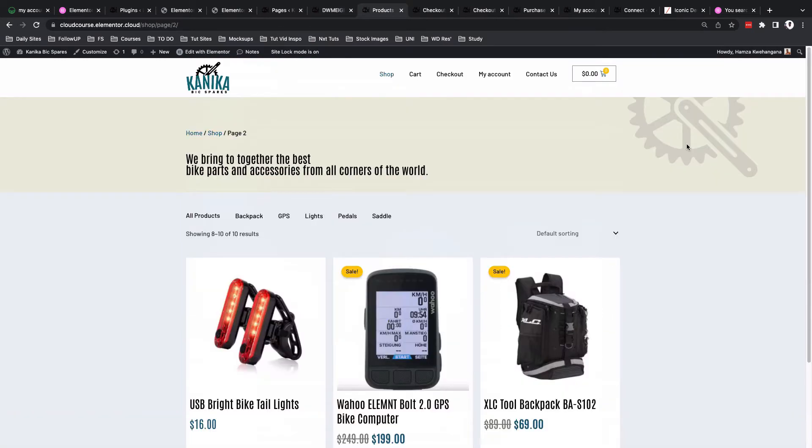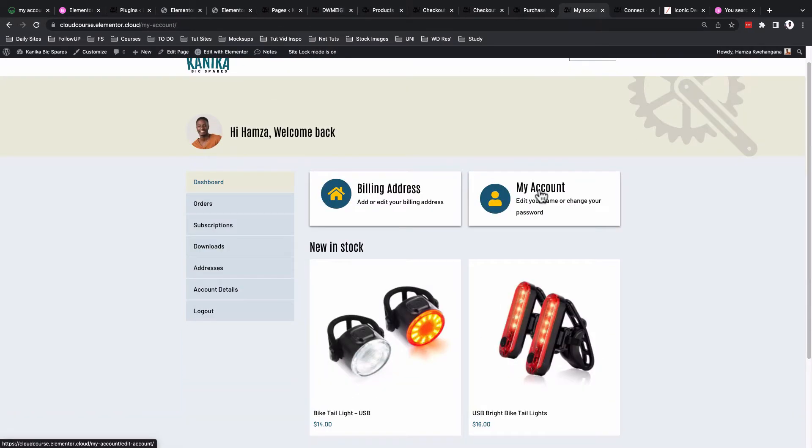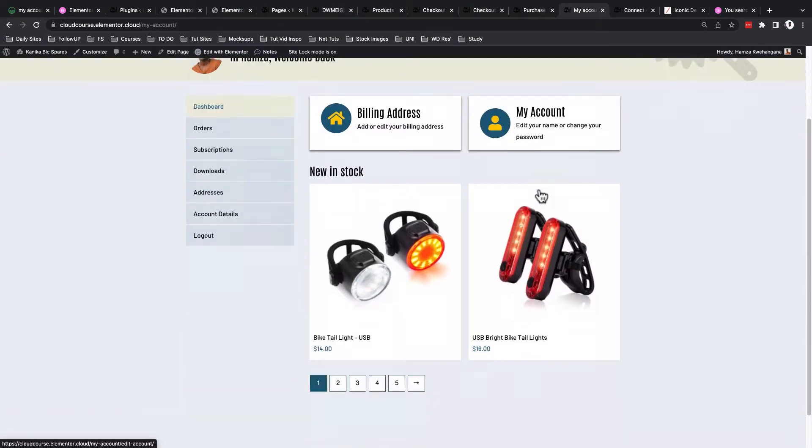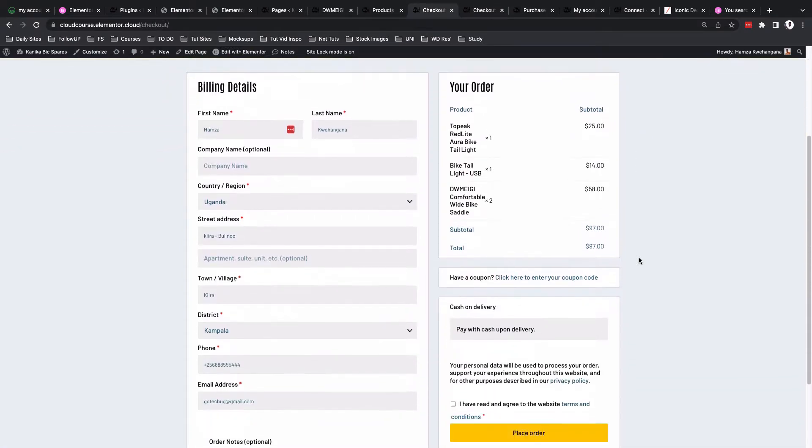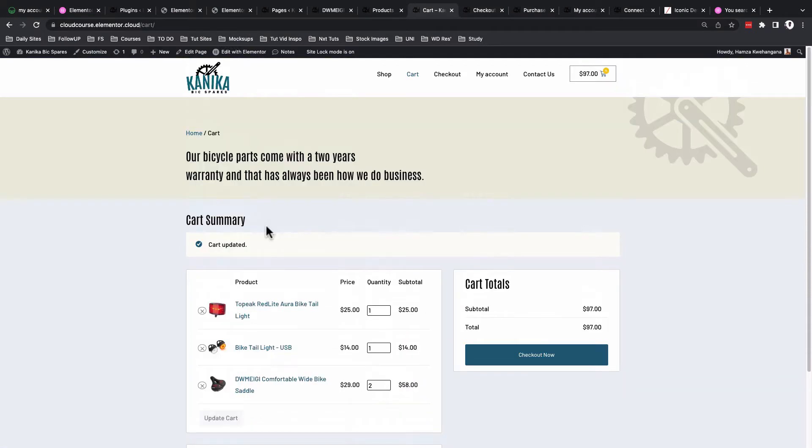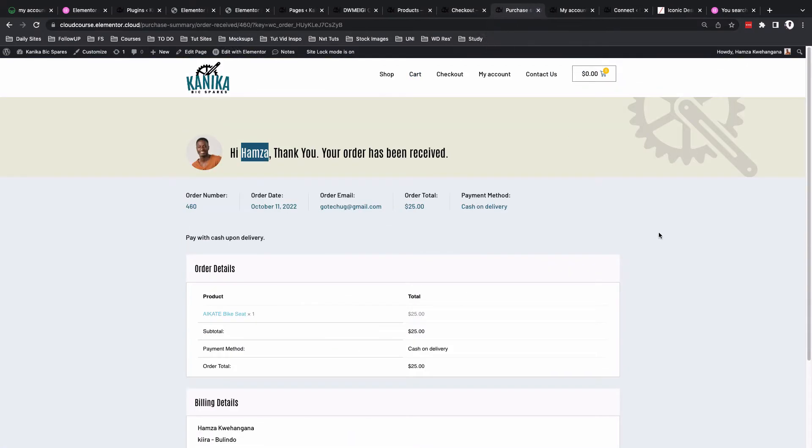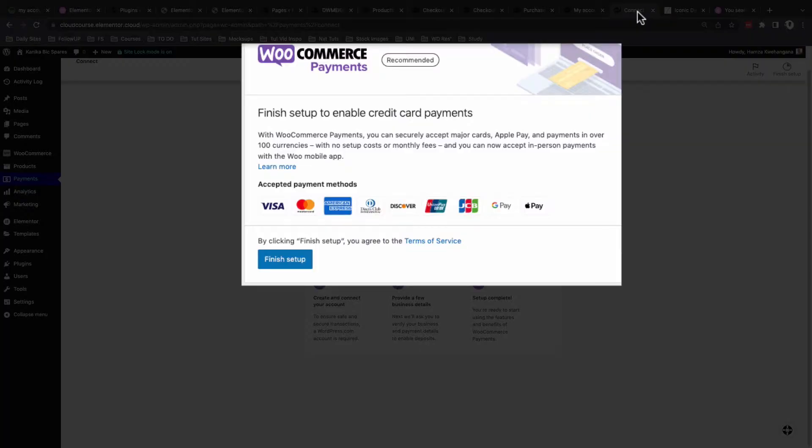the product archive, my account, the checkout page, the cart page, the purchase summary page and a lot more other settings